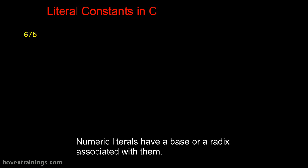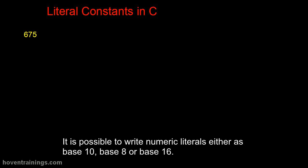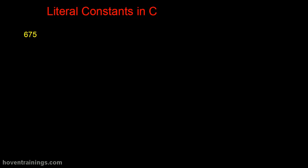Numeric literals have a base or a radix associated with them. It is possible to write numeric literals either as base 10, base 8, or base 16. This is a base 10 literal constant.